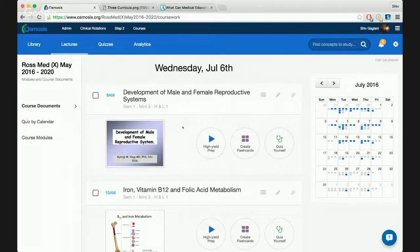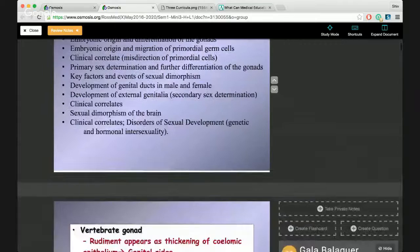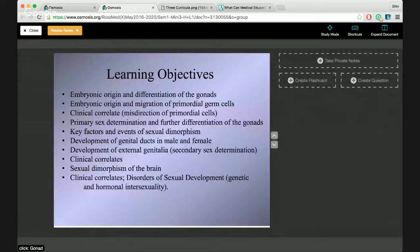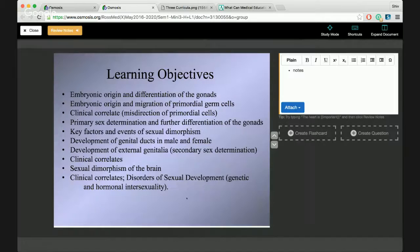Here is one professor's lecture on development of male and female reproductive system — front and center — so you can click right into it to take notes. This is a popular way students study. You can go into the document and start reviewing it, just as some do in PowerPoint or OneNote. One thing we've done with Osmosis is you can take notes right here and attach images and videos. Say you find a good animation of sexual dimorphism — you can embed it and everyone in your class has access. Your notes are private, but YouTube videos and images are shared with the class.